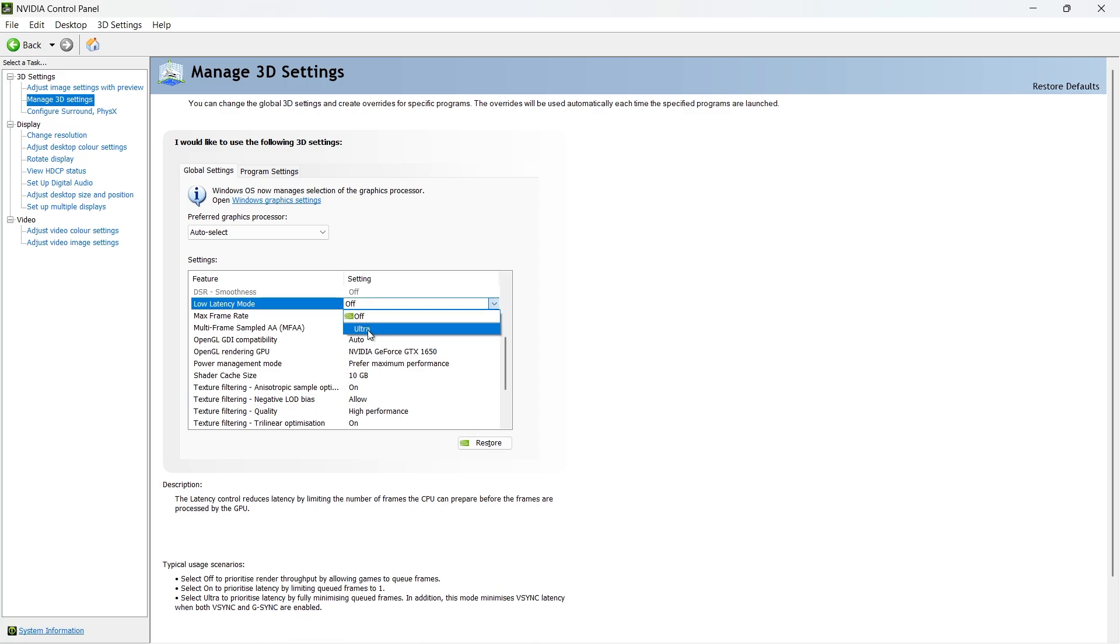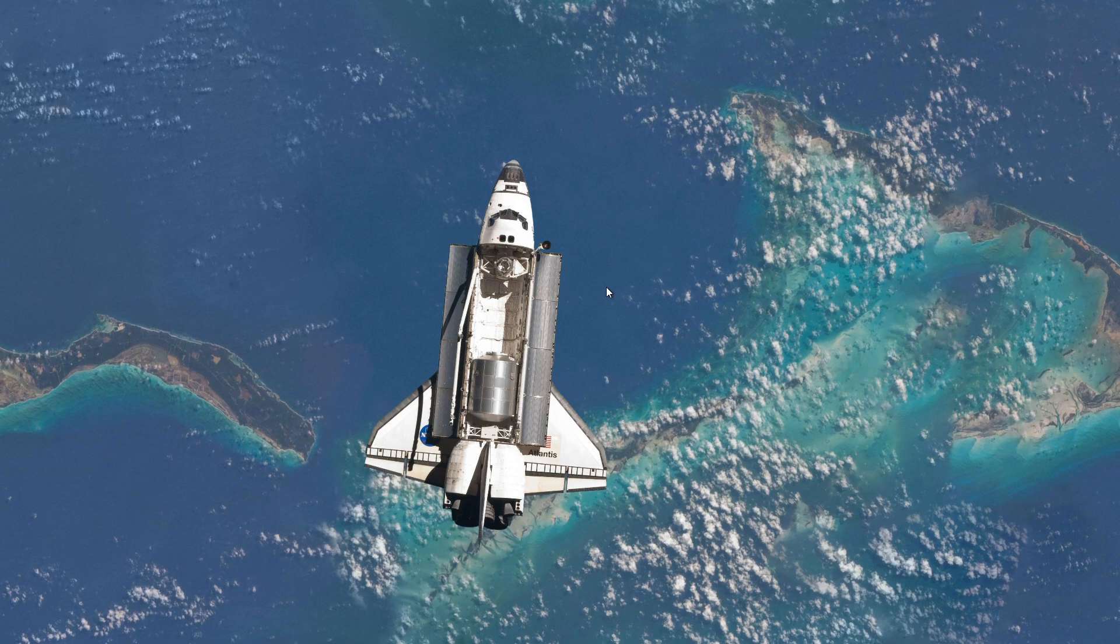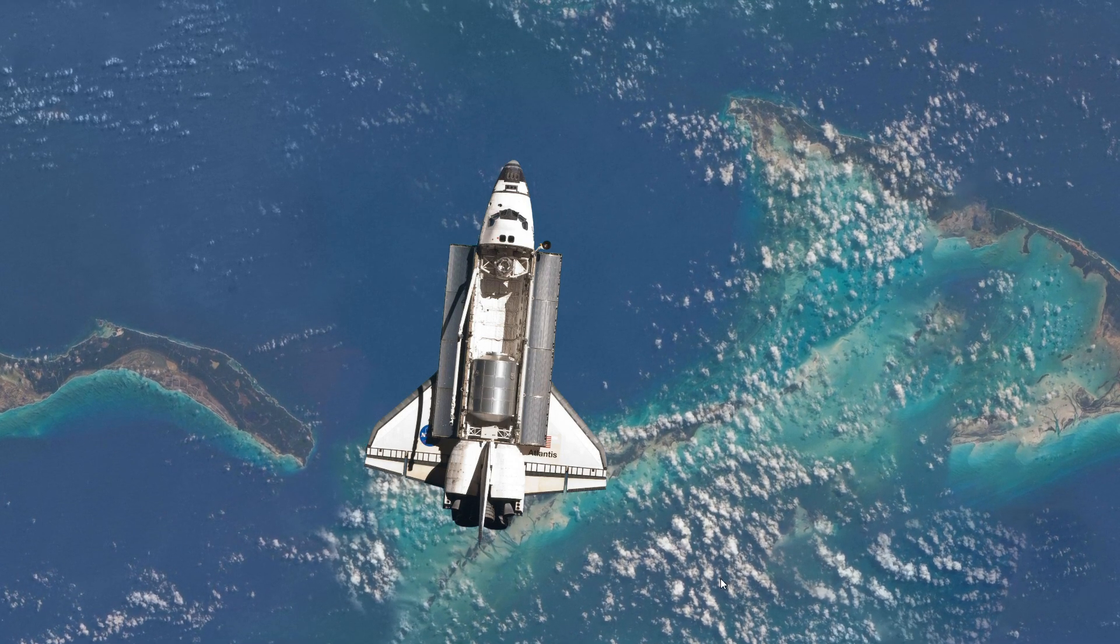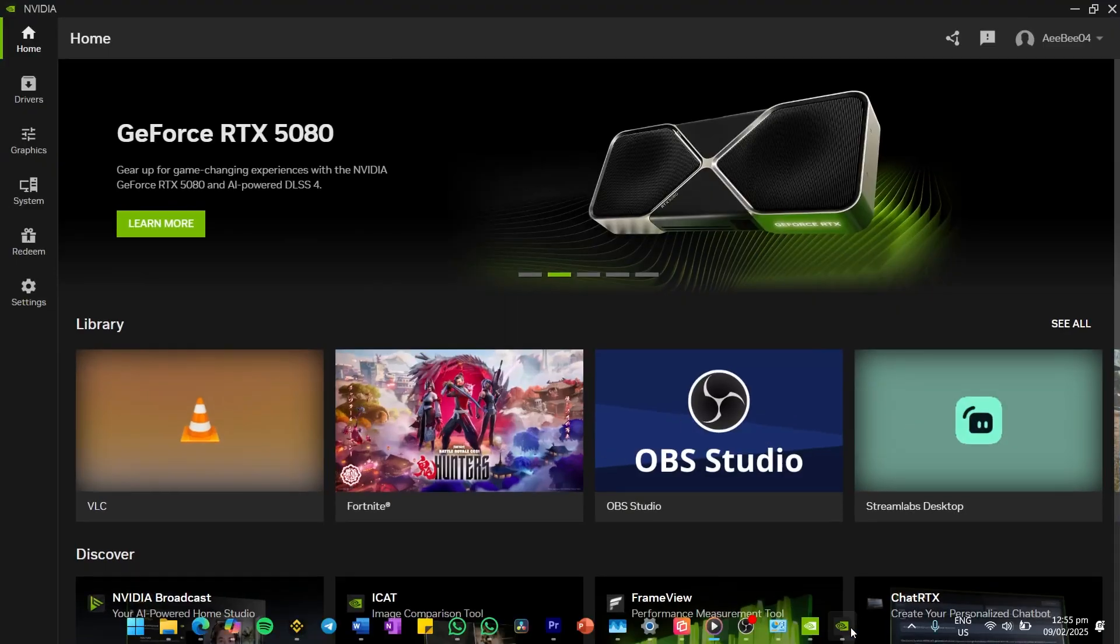If you're still experiencing stuttering, let's check your NVIDIA app settings. Open the NVIDIA app and on the left-side pane, click on the Settings icon.